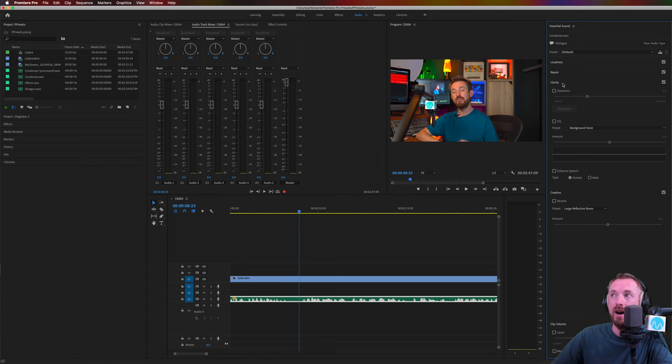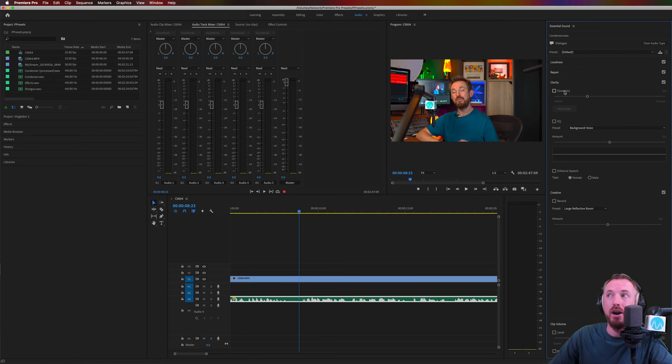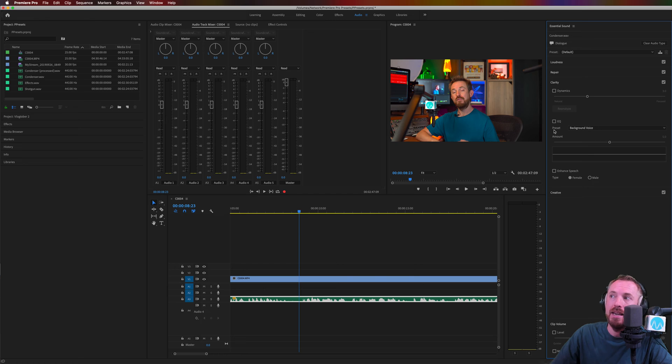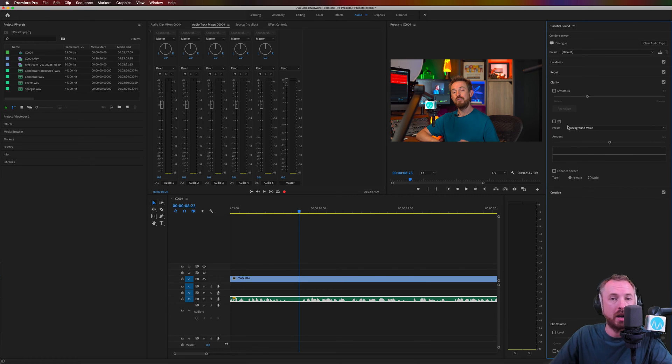But the part I'm really going to focus on in this video is the clarity box, which is really cool. So let's look at clarity. We've got dynamics, EQ, and enhanced speech. Three options we're going to go through in this video.